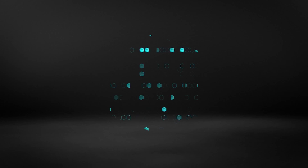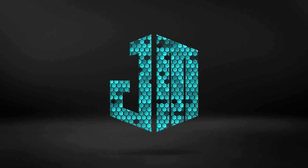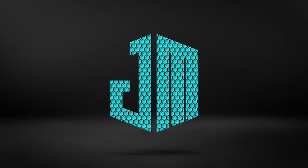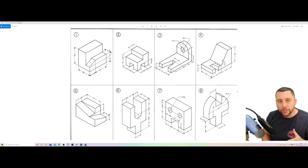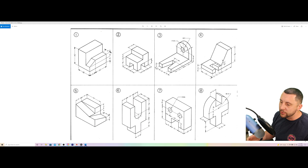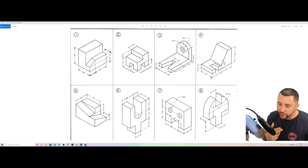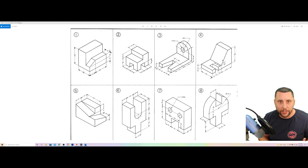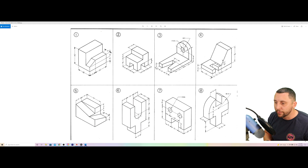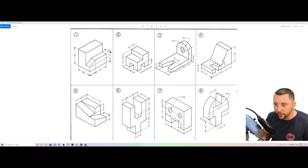Here we go. I want to start with the basics and work all the way through to advanced work where you can add materials, textures, lighting, and shadows. You can use the Visualize tab in the 3D tool set to photo-realistically render your work. We'll get there later — don't worry about that just yet.